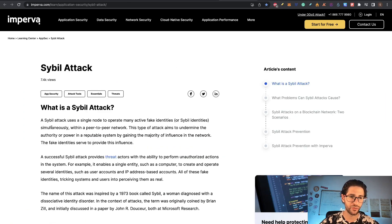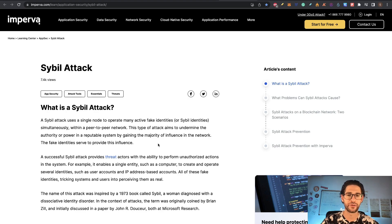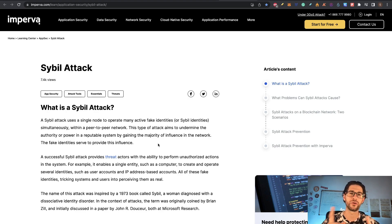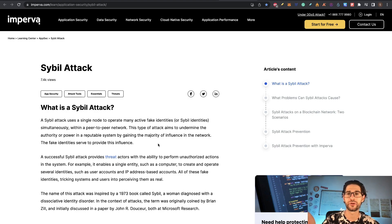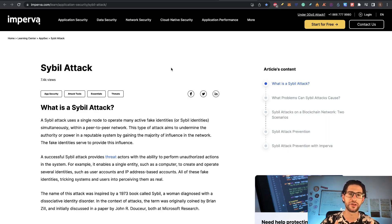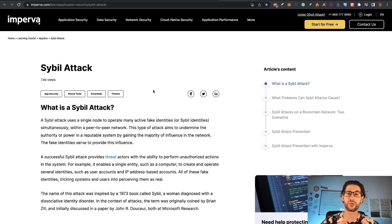What is a Sybil attack? Well, a Sybil attack uses a single node to operate many active fake identities. The definition is not exactly applied to the crypto airdrop world, but basically when we call this a Sybil attack, we are referring to one person using multiple entities — meaning multiple wallets — to achieve the airdrop. The most common way to do that is using bots and programming software.